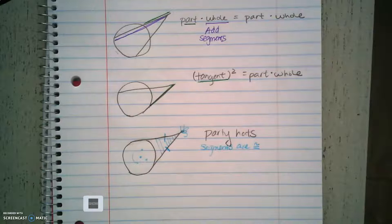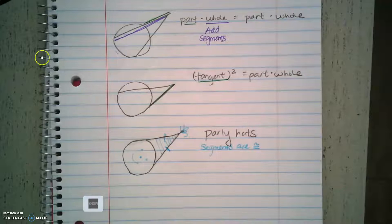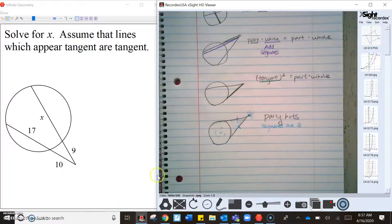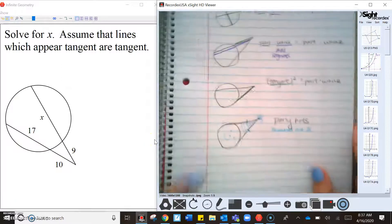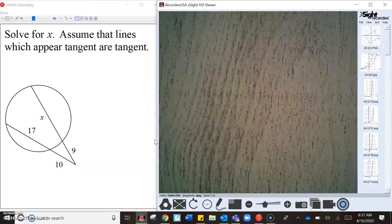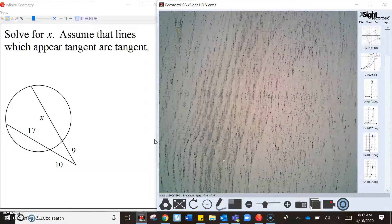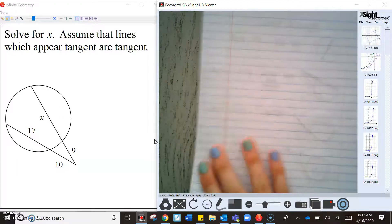I'm going to split my screen and provide you with some examples just to warm you up and remind you of some things. I've created some problems on the other half of my screen here, so I'm going to start working them out.